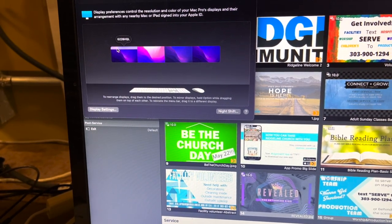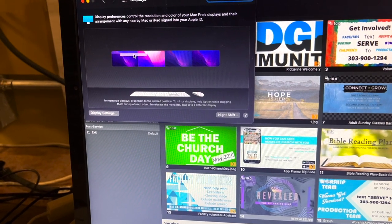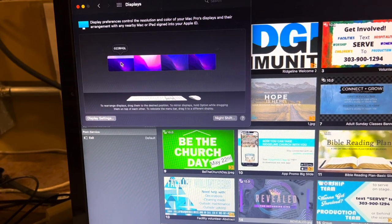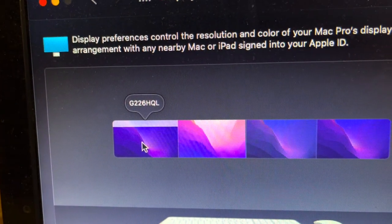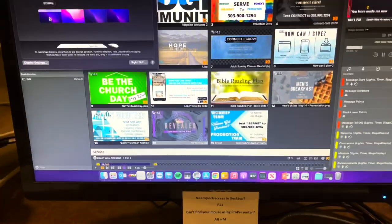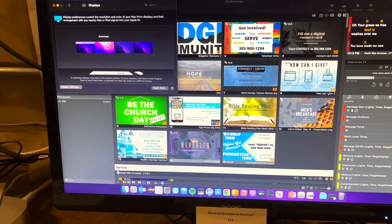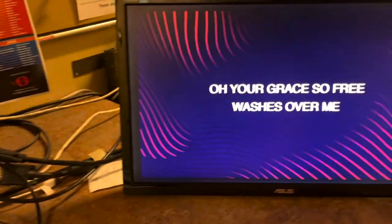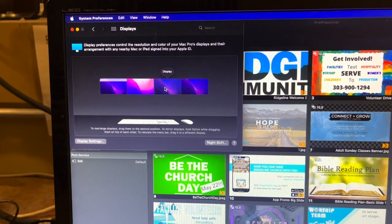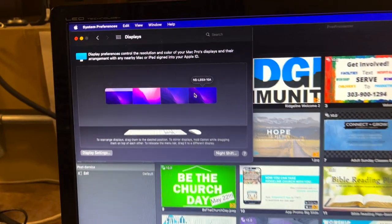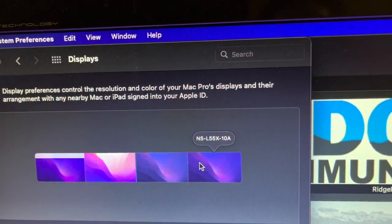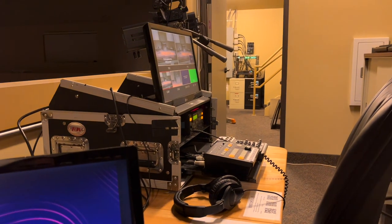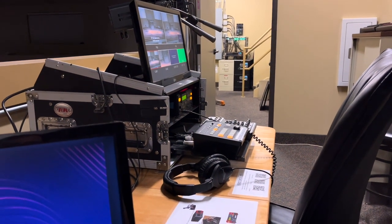And the important thing is for this white bar right here - it can be moved around. You want to keep this on this display right here, specifically the G226HQL. My guess is that is the model number for this Acer monitor. And then the rest of these, this is the black magic output for everything that you see on the screen and the big screens. And then this display, this display port, I believe is what is capturing our lower thirds. And then this NSL55X-10A, I believe is what's being fed into the switcher.